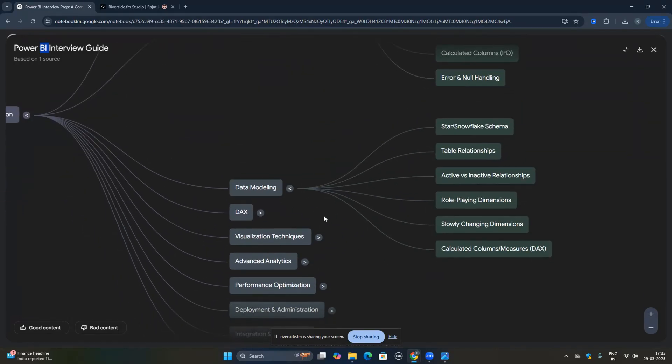The third topic is data modeling — this is very important. Most questions in data modeling are about schemas: star schema and snowflake schema. You should also know how to maintain relationships. They can ask you why many-to-many relationships are not allowed and what your approach is to handle many-to-many relationships.